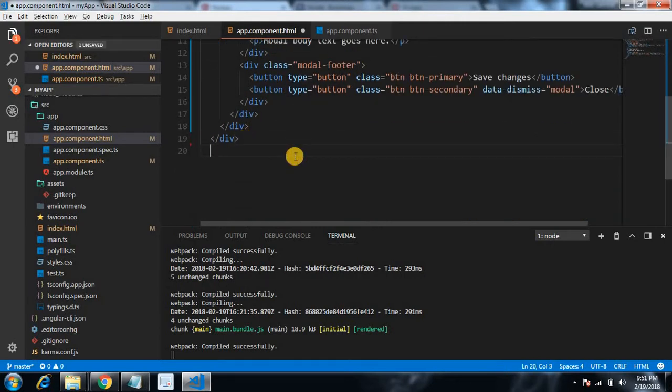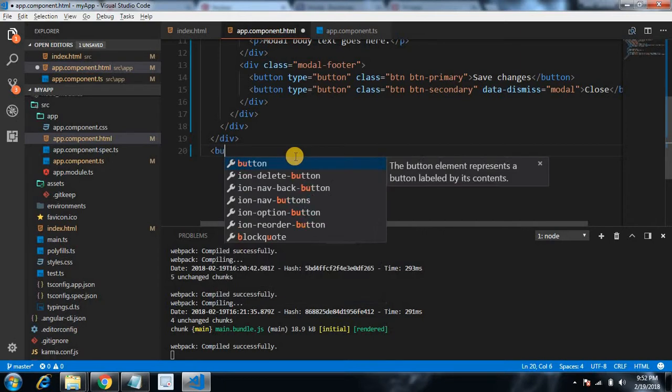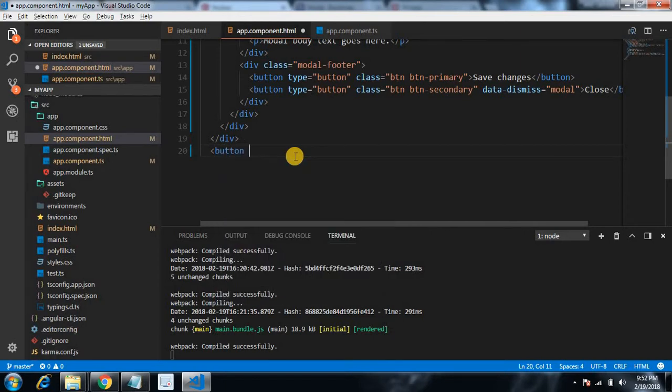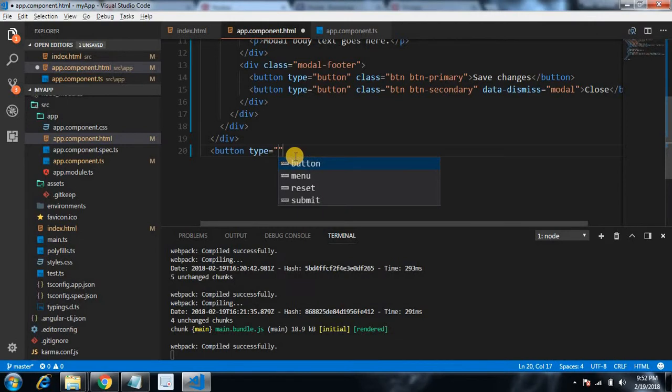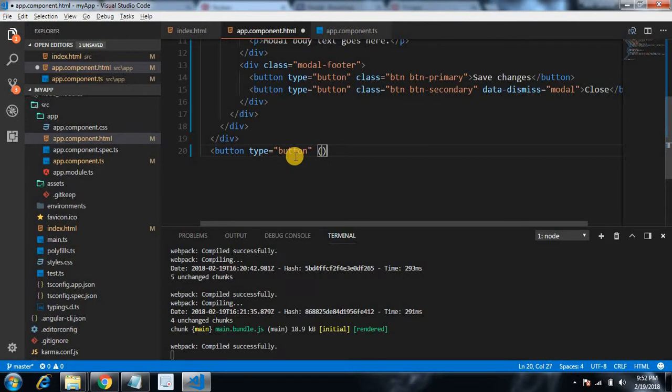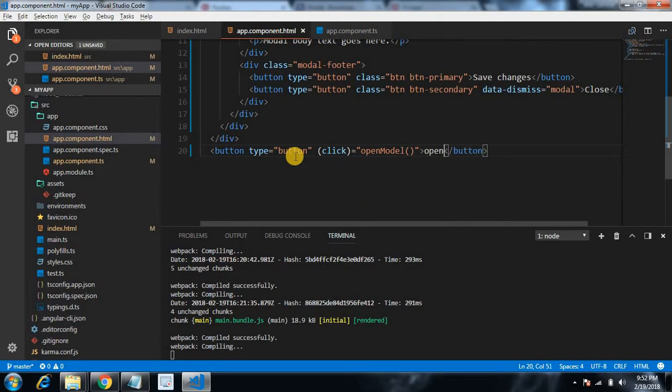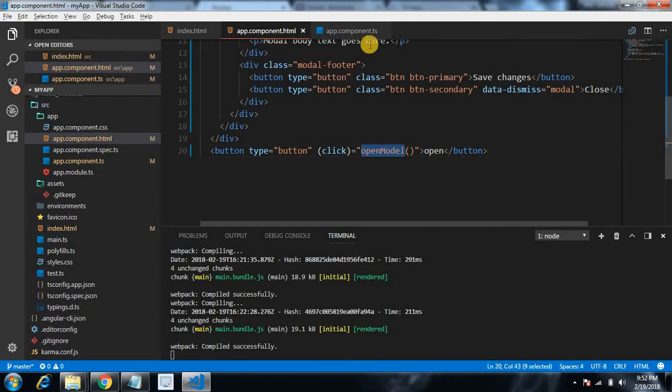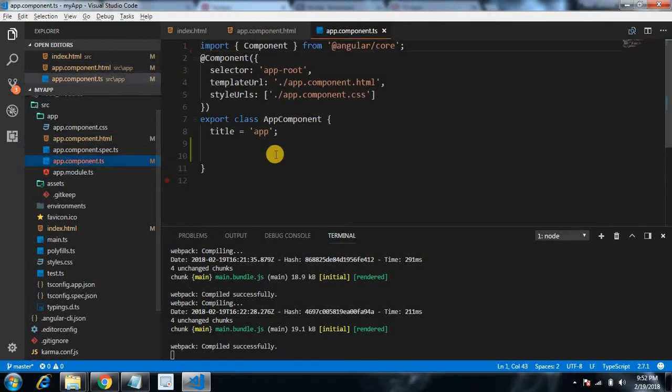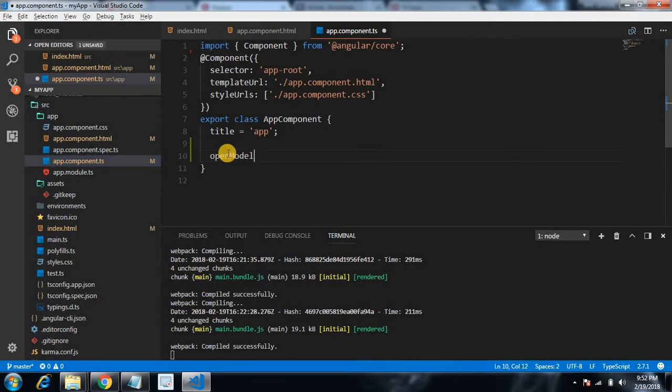Let's first create a button. Button type equals to button and we plug our click event handler equals to, I'm giving a function openModel. And text here, open. Okay, save it.